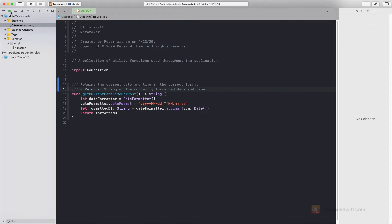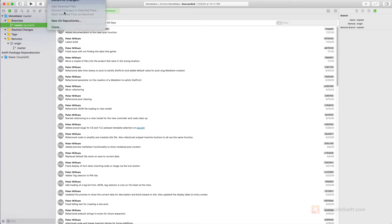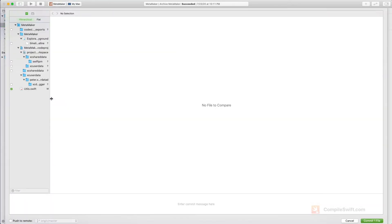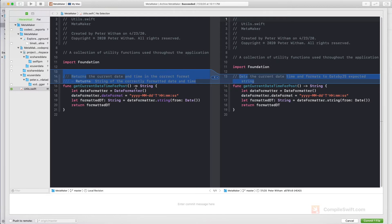Now if I go over to the source control tab and do Option+Command+C, it brings up the commit panel and it recognizes that you made a change in this file. If I click on this file it shows me the change — here's what you've put in on the left and here's what it's replacing on the right. I can either discard that change or commit it. Obviously I do want to commit this one, so this file is going to replace this file in the repository.